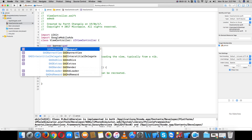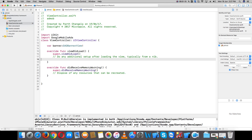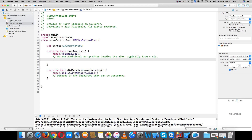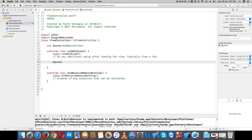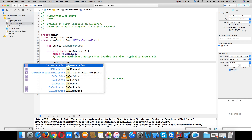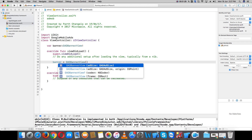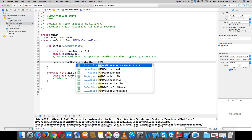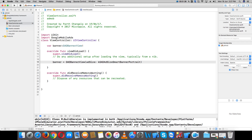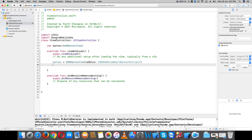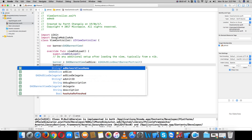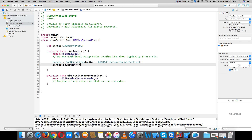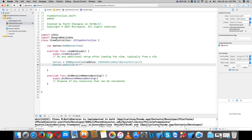Create a GADBannerView variable. Set banner equal to GADBannerView with size kGADAdSizeBanner or smart banner size. Now set the banner ad unit ID — let's see how to create a unit ID.